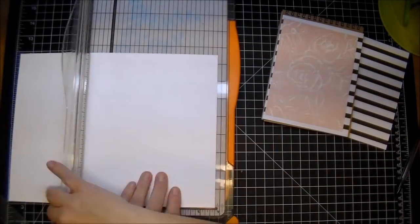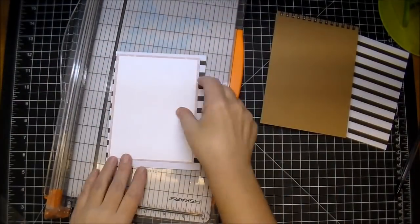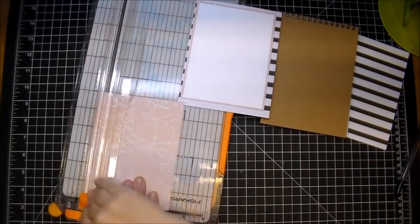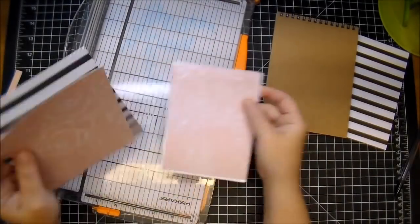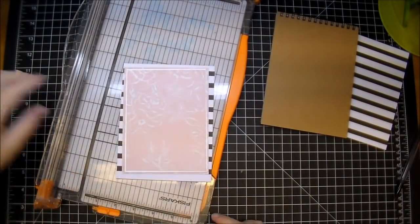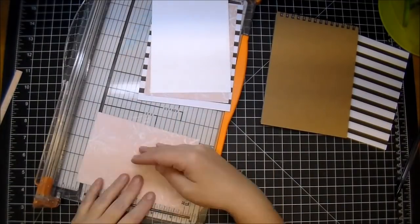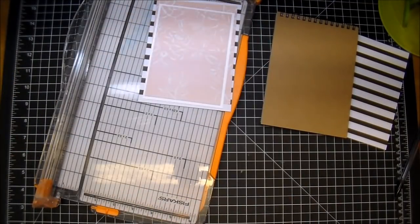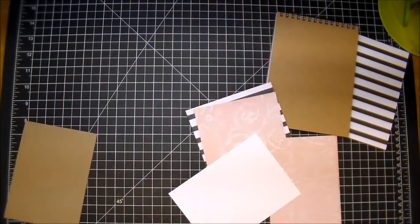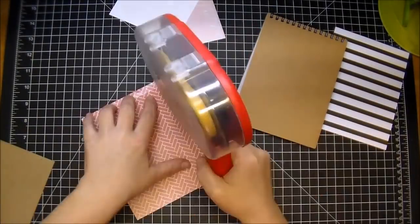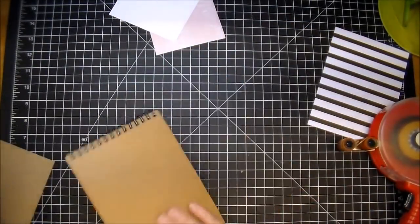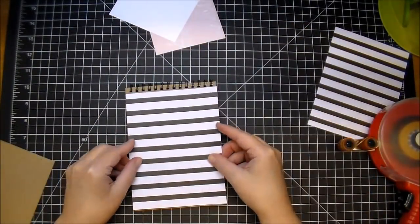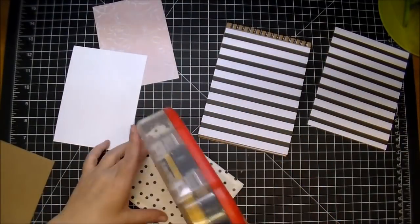I pulled out a piece of Neenah white cardstock because I wanted to add a little pop of white in between the two pink layers. I'm just using my ATG and I'm going to layer those all on the front of my album.